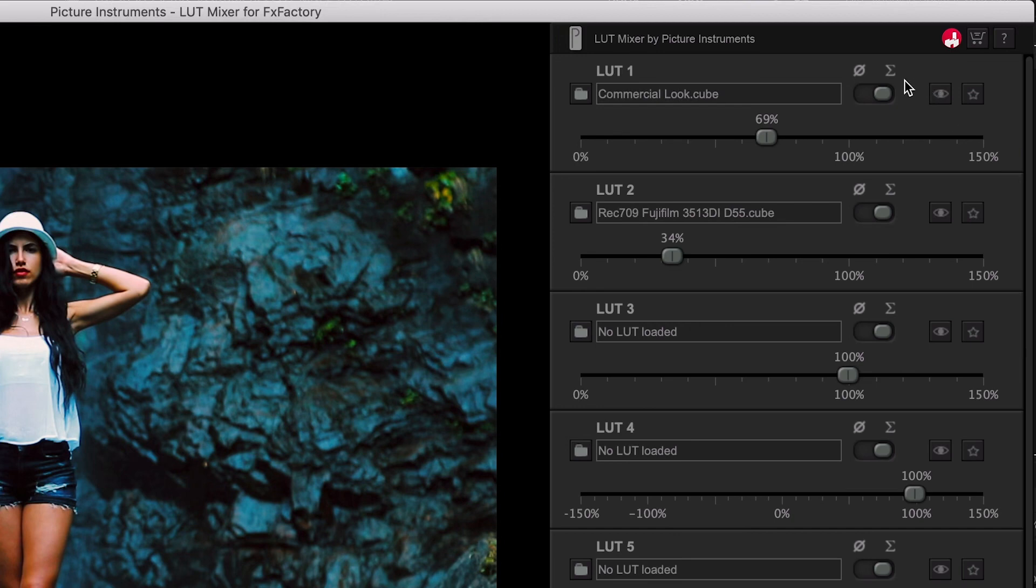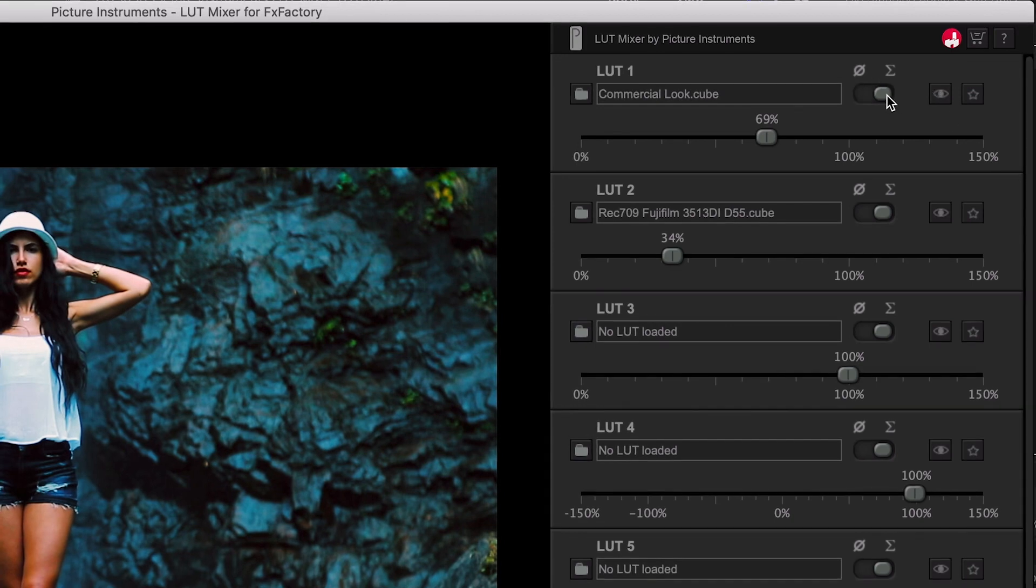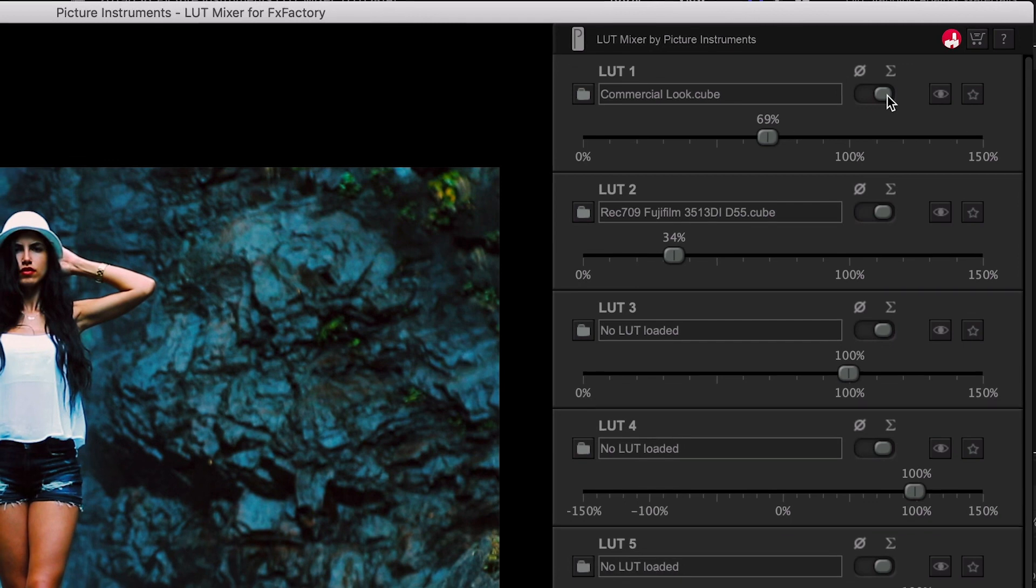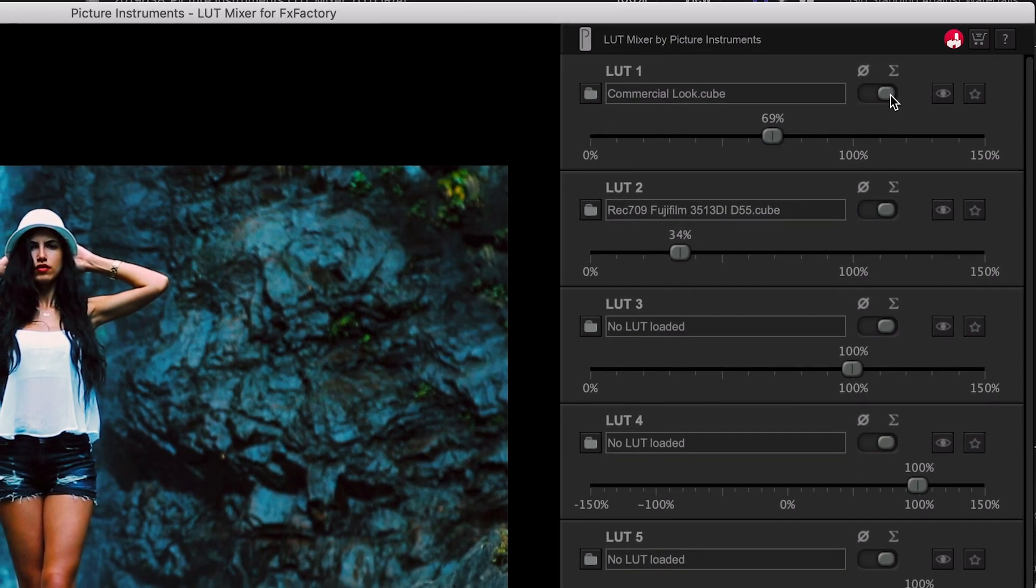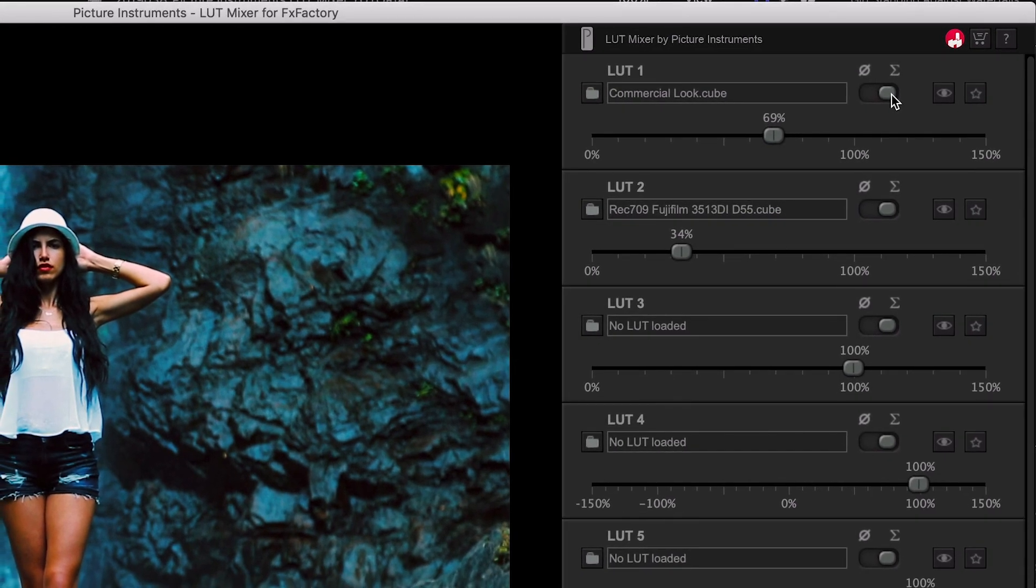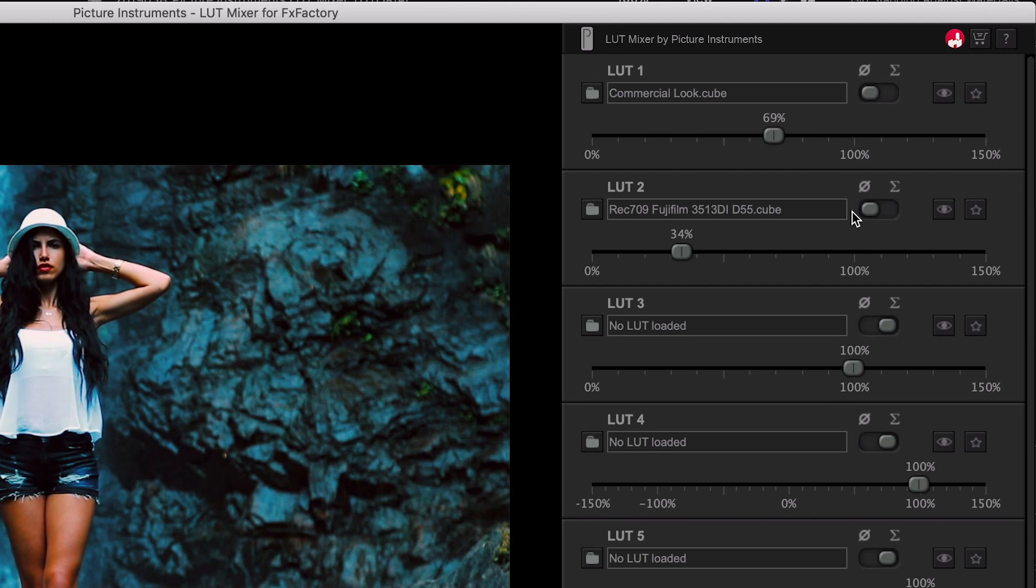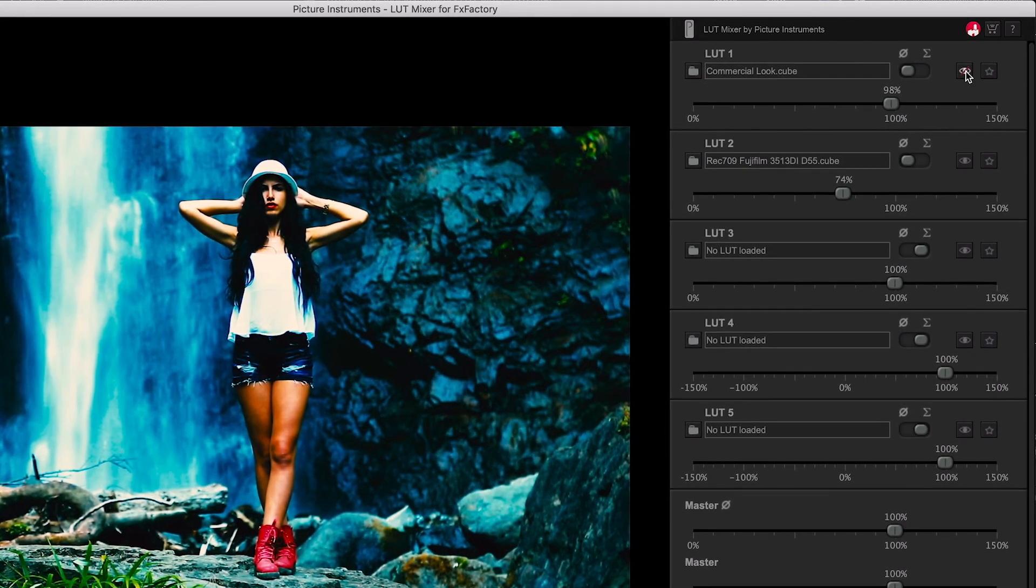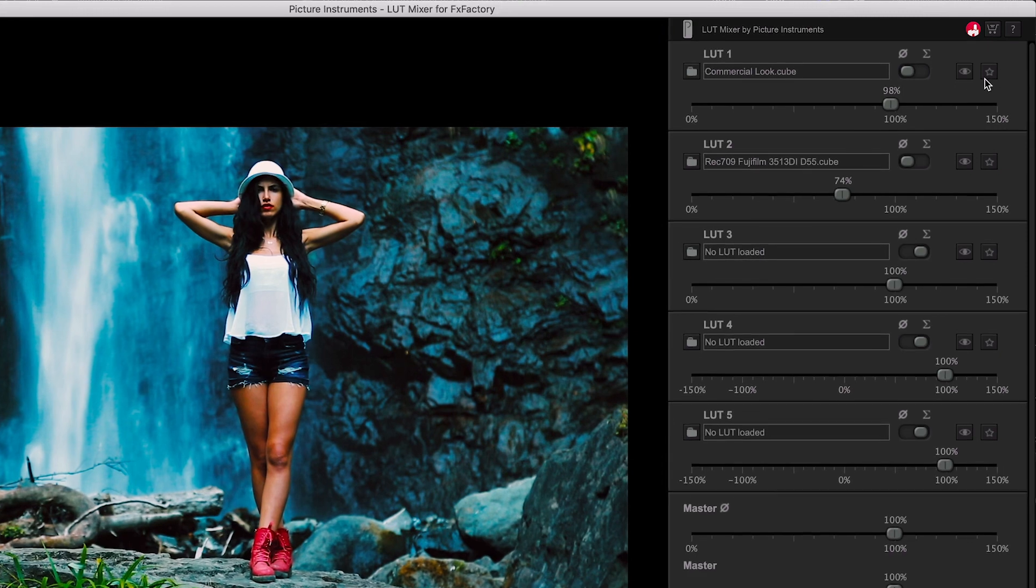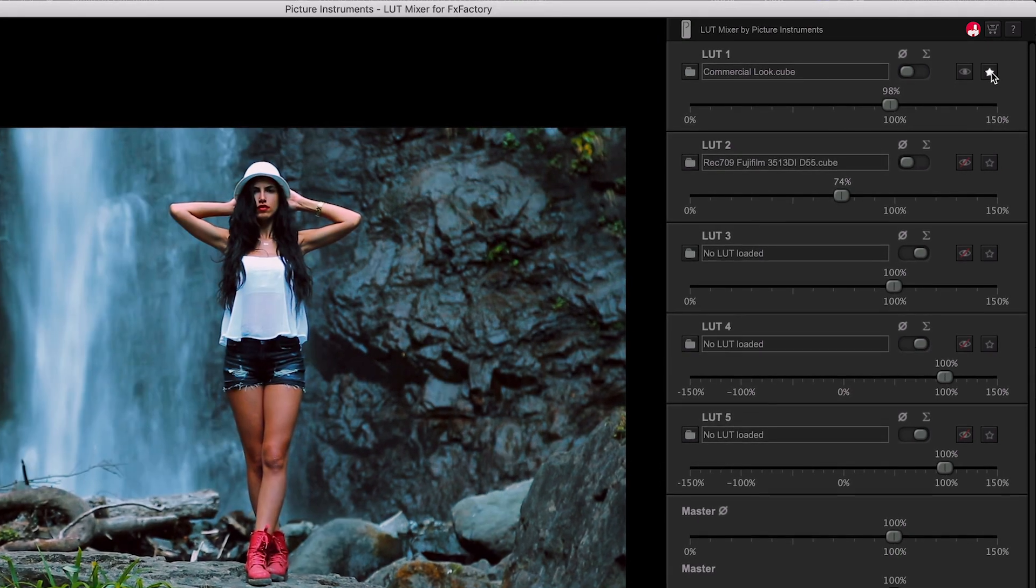There are offset switches that control how the LUTs are mixed together. They are currently set to Sum so all the values of the LUTs are added together. If I switch this to Average, then the LUT file values are averaged together. Additionally, you have buttons to mute and solo the specific LUTs.